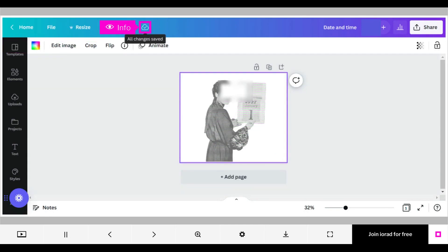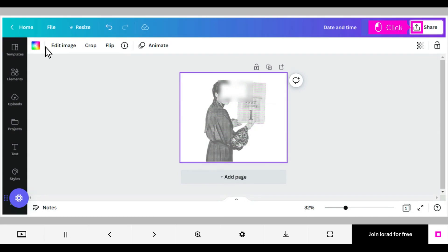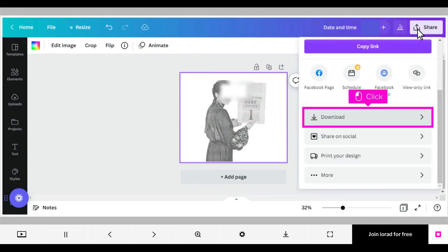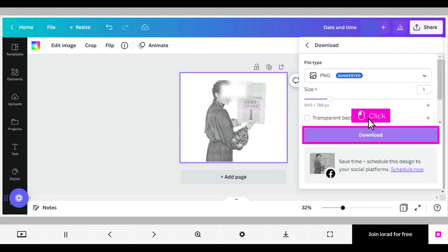Make sure the changes have saved. Click Share, scroll down, and click Download. Click Download.